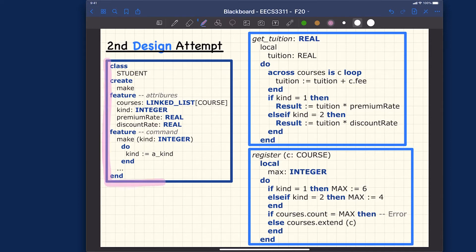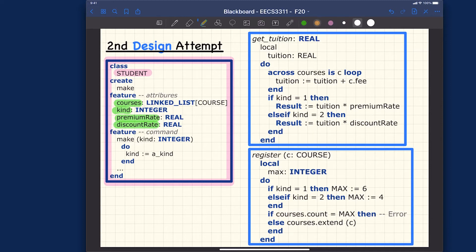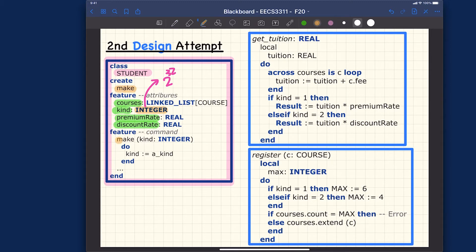We only have just this single class called Students. For the Students class, we have a constructor, courses, premium rates, discount rate, and something called 'kind' — the kind of student. The kind attribute is of type integer, a 32-bit integer, so in theory you can encode 2 to the power of 32 kinds of students, which is more than necessary. To construct a student, you specify the kind: resident students is 1, non-resident students is 2.